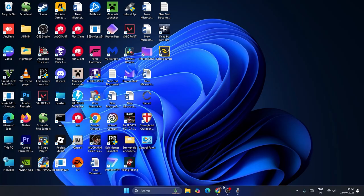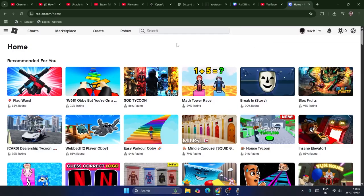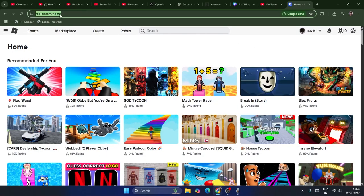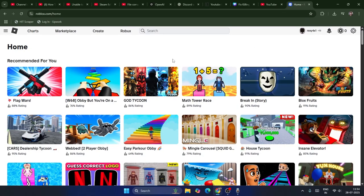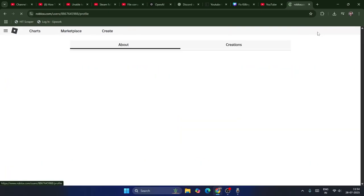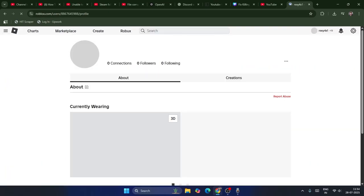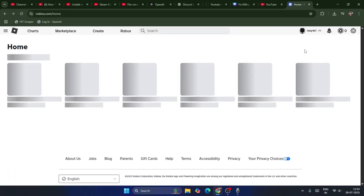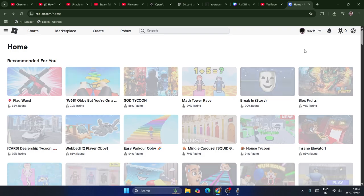The first step is we just need to go to Google Chrome and sign in to roblox.com. As you can see right now I have already signed in on Roblox over here — this is my account, I'm already signed into it.